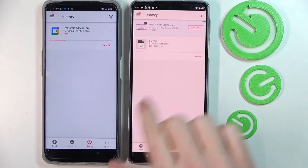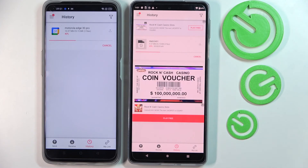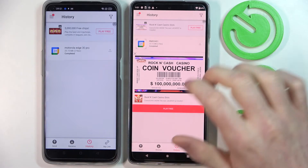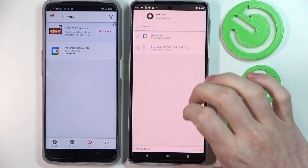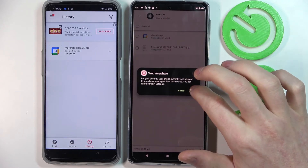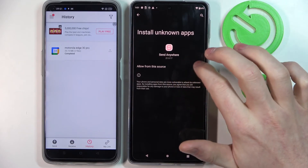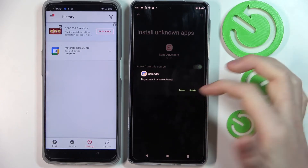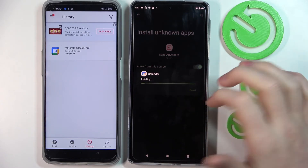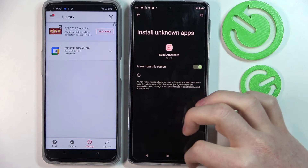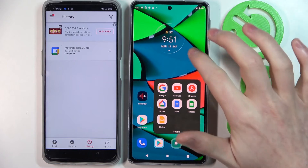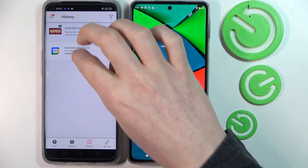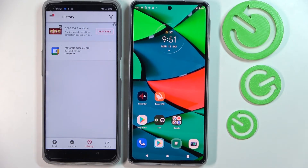The files we sent will start downloading on the other phone. We have the screenshot I included, along with the Calendar app. Allow the permission to install this app, press Update, and we should have our Calendar updated with everything that was included in the Calendar on the sending phone.